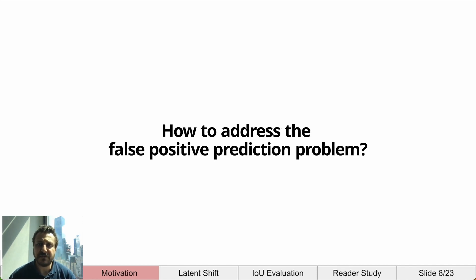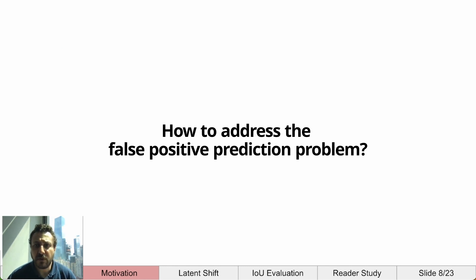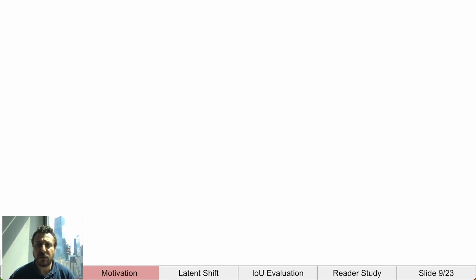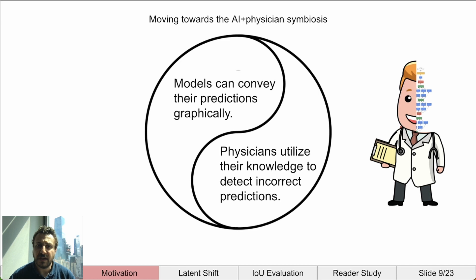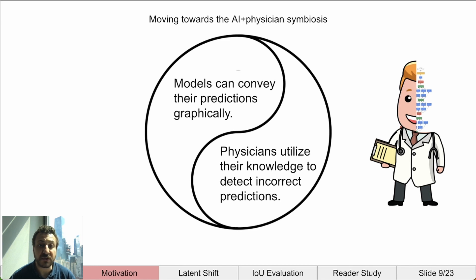So, how to address this false positive prediction problem in light of these issues? We believe the approach is to move towards a symbiosis of physician and AI. Models convey their predictions graphically, perhaps as a counterfactual, and physicians use their knowledge to interpret them. If physicians can see the features being used clearly, then they can determine for themselves if the model is correct or not.